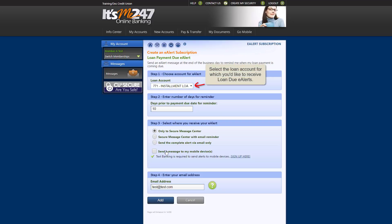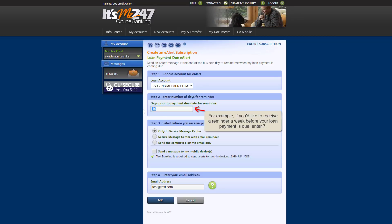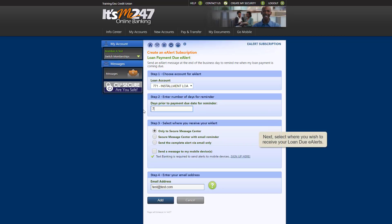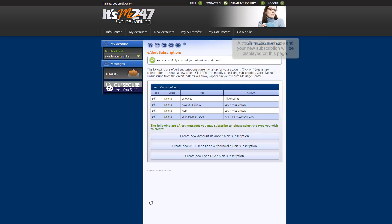First, select a loan account for which you'd like to receive Loan Due eAlerts. Then specify how far in advance of the payment due date you'd like to receive the eAlert. For example, if you'd like to receive a payment reminder a week before your loan payment is due, enter 7. Please note that you can receive reminders no more than 10 days in advance of your payment due date. Next, select where you'd like to receive your Loan Due eAlerts. Lastly, click Add. On this page, you'll see a message confirming successful enrollment, and your new subscription will be listed here.